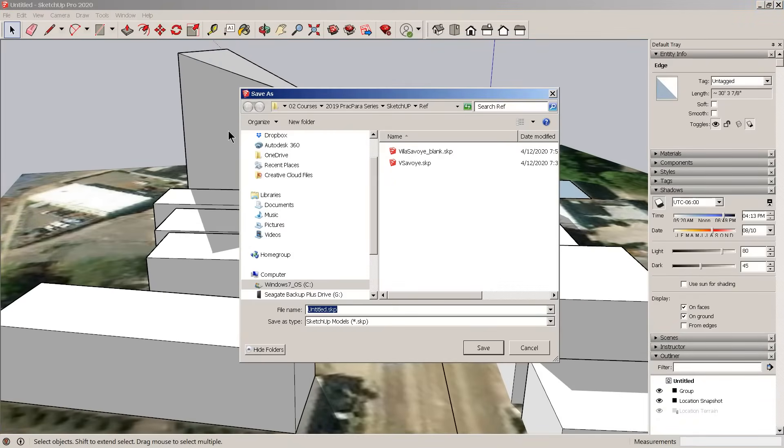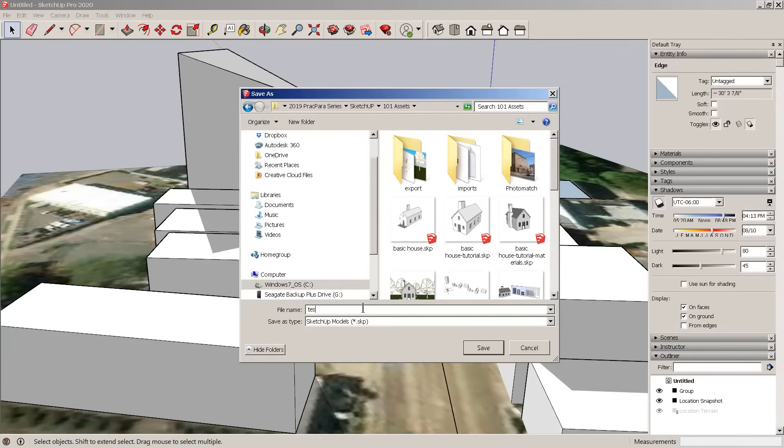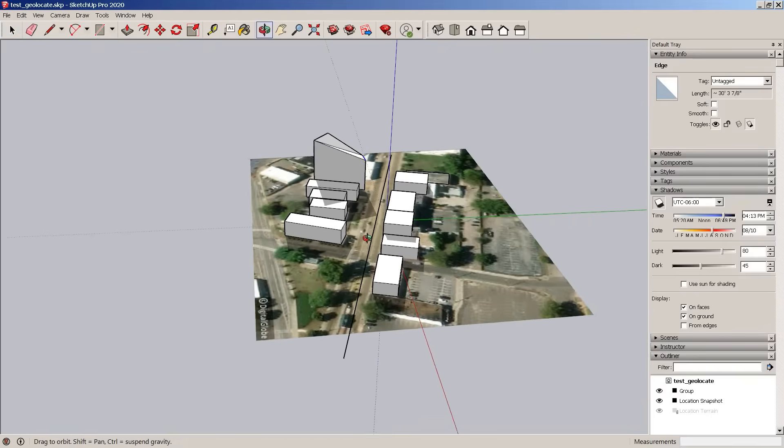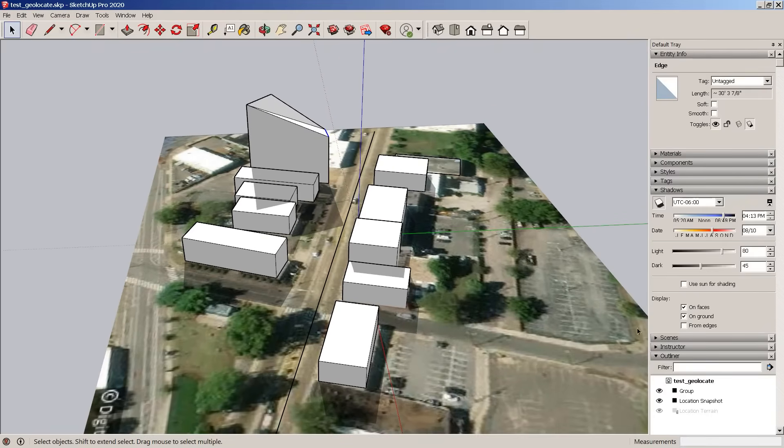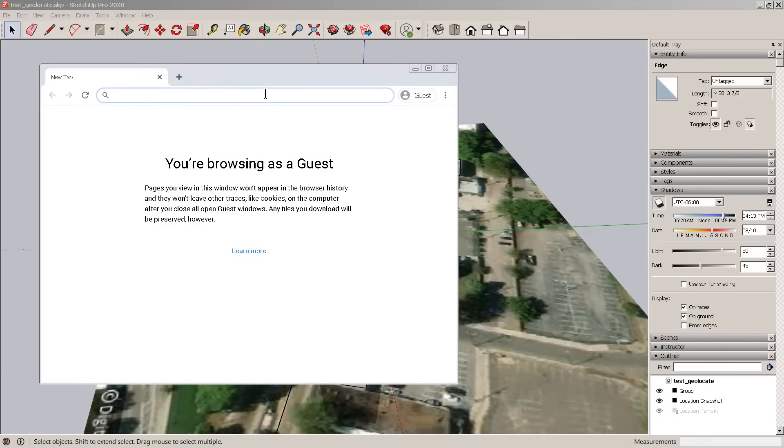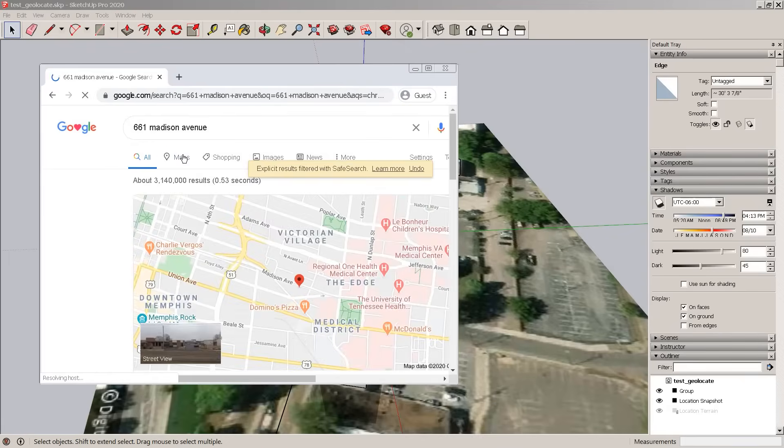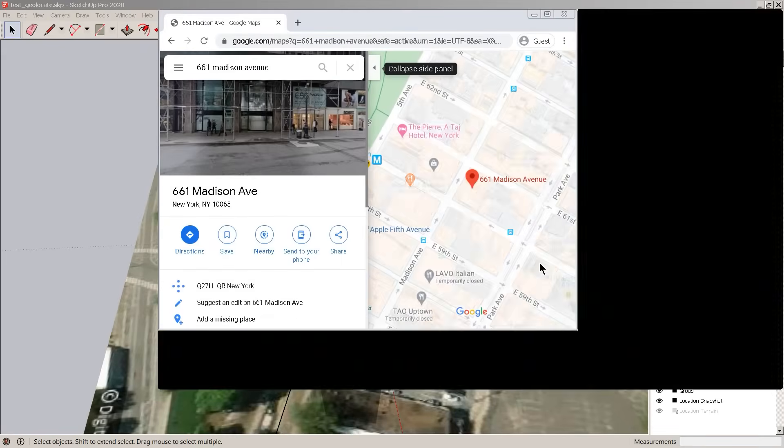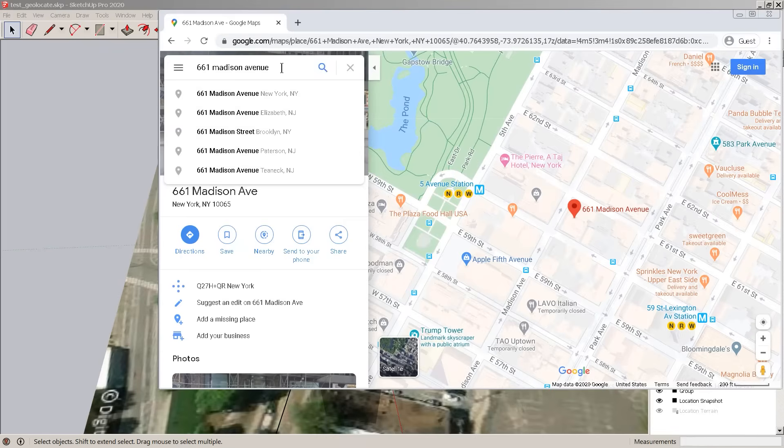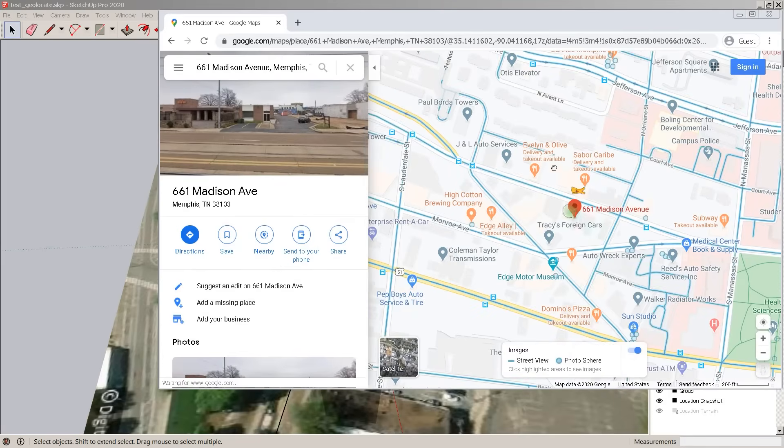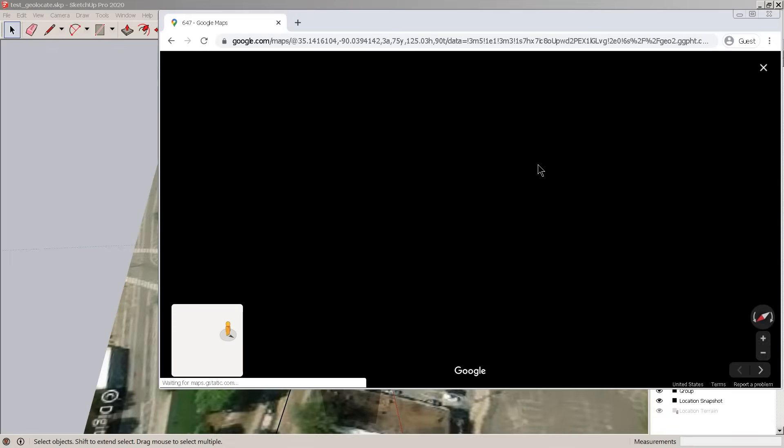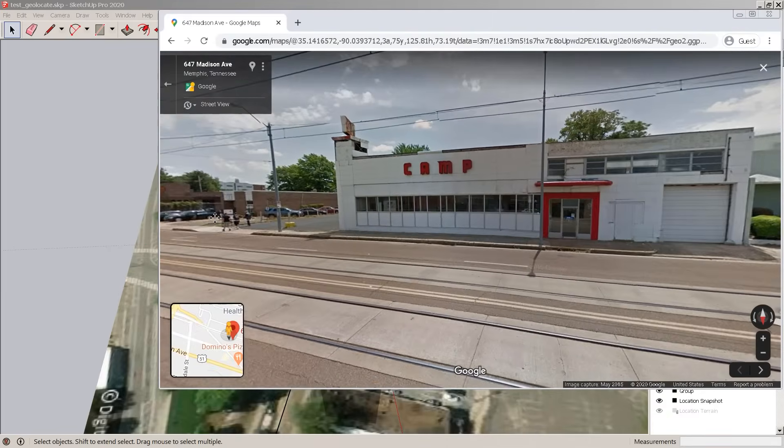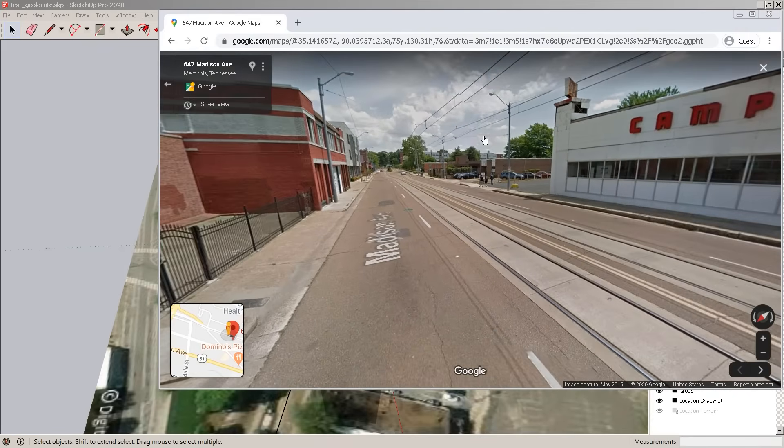We're going to say this is our test geolocate. We can always go to looking at Google Earth. Google Earth we can go to maps, and in maps we just search Madison Avenue Memphis. So we see the same map here. If you want to see what's actually happening, this is sort of the actual situation, and so we just adjust to what we have here.